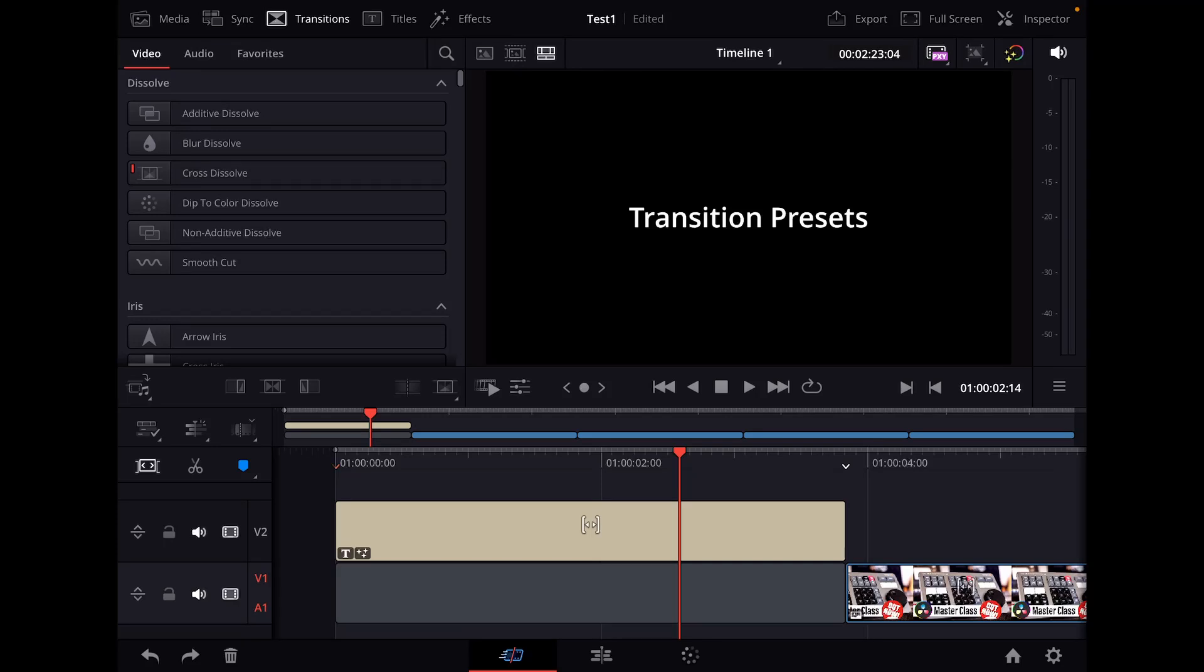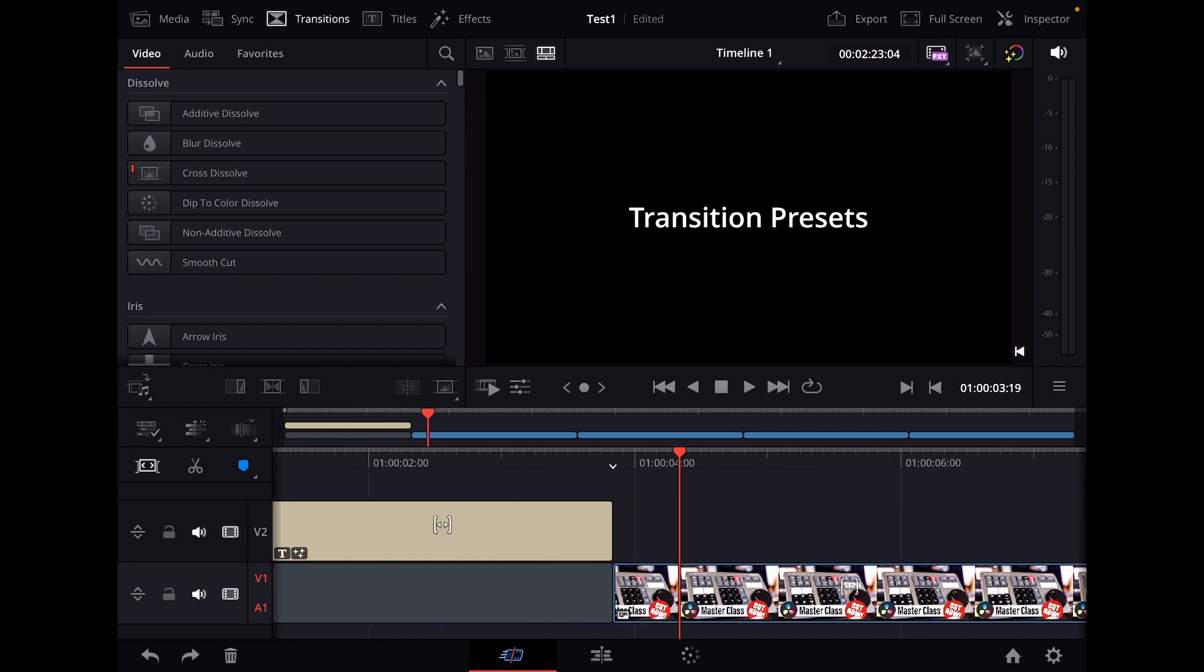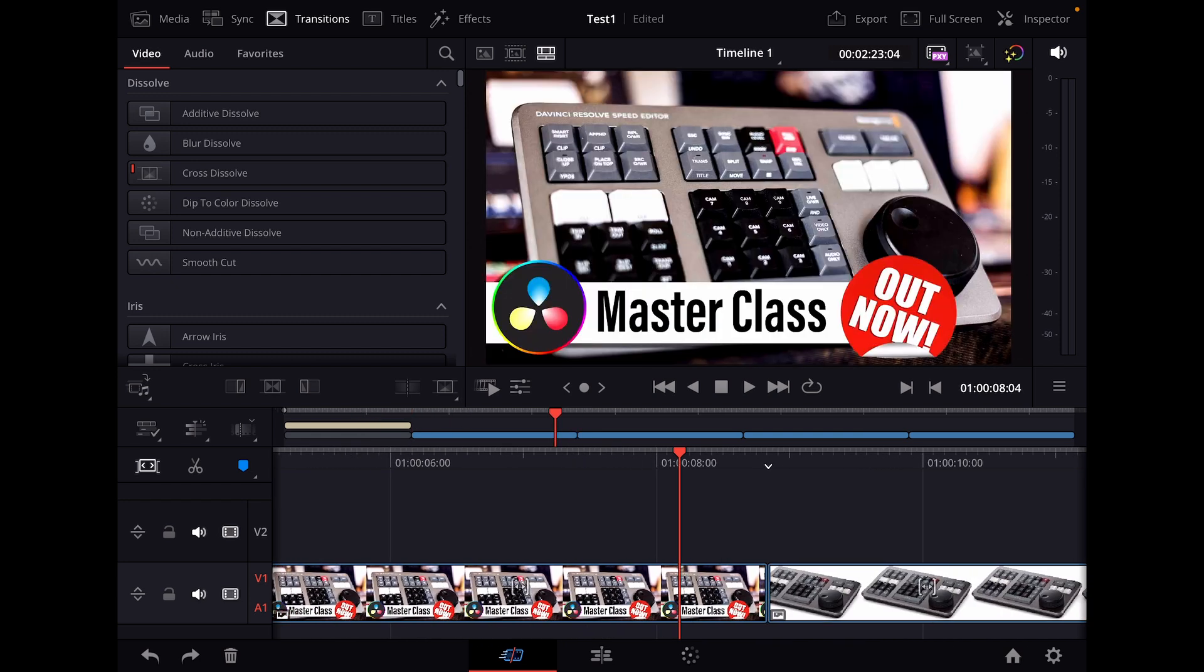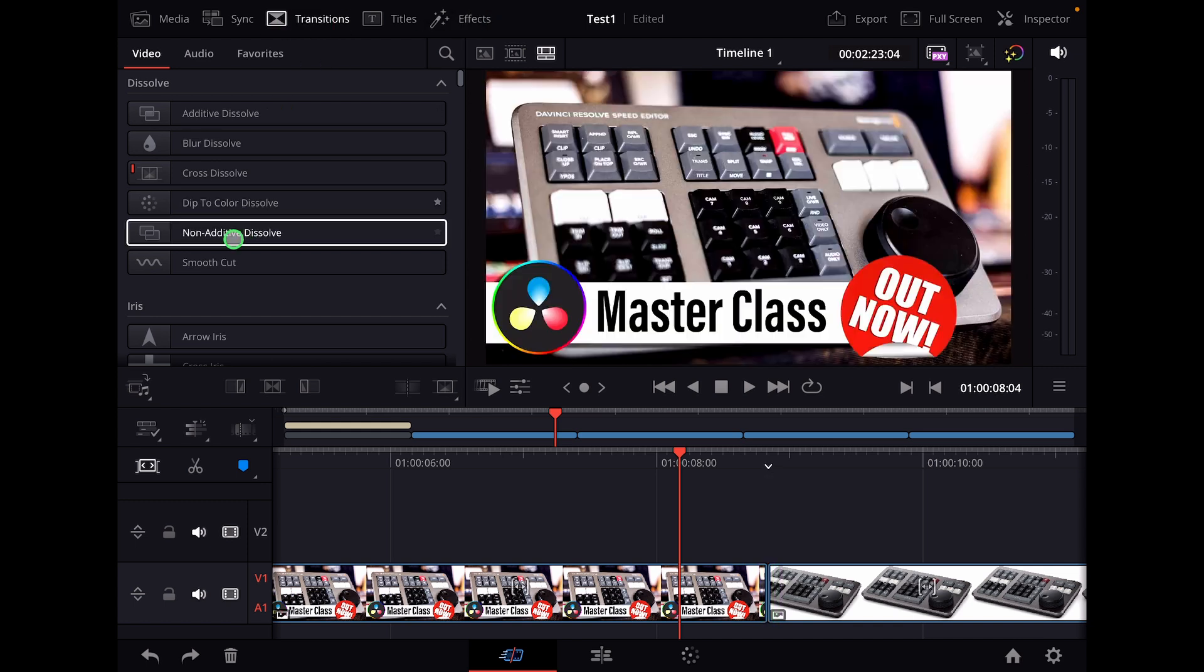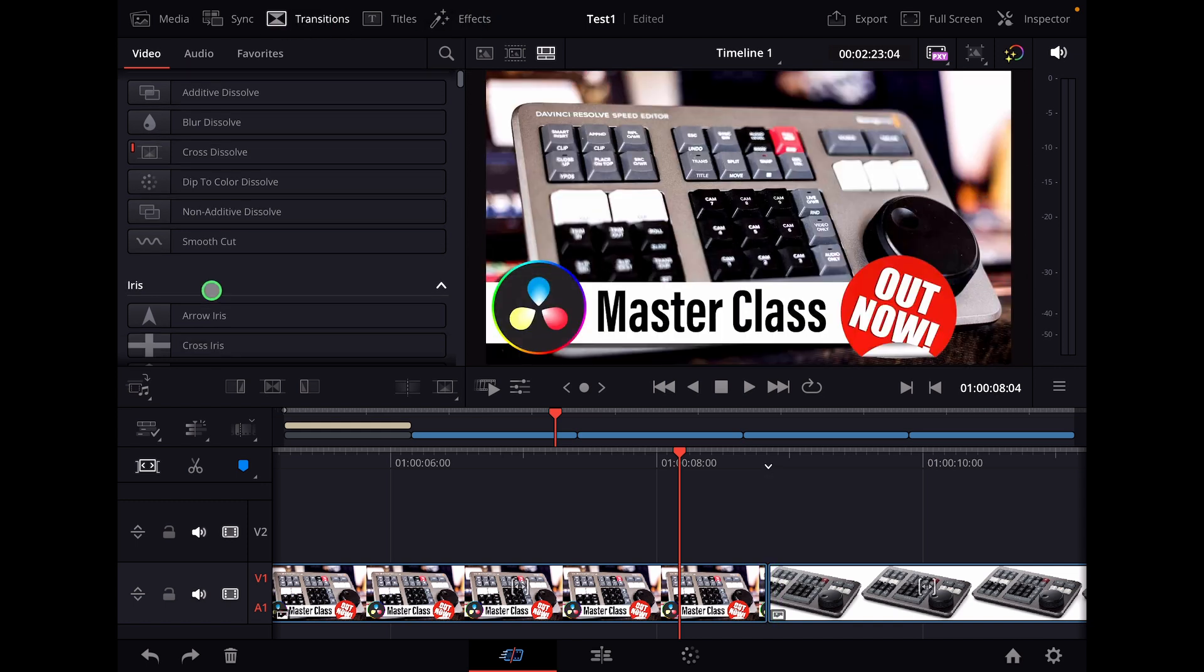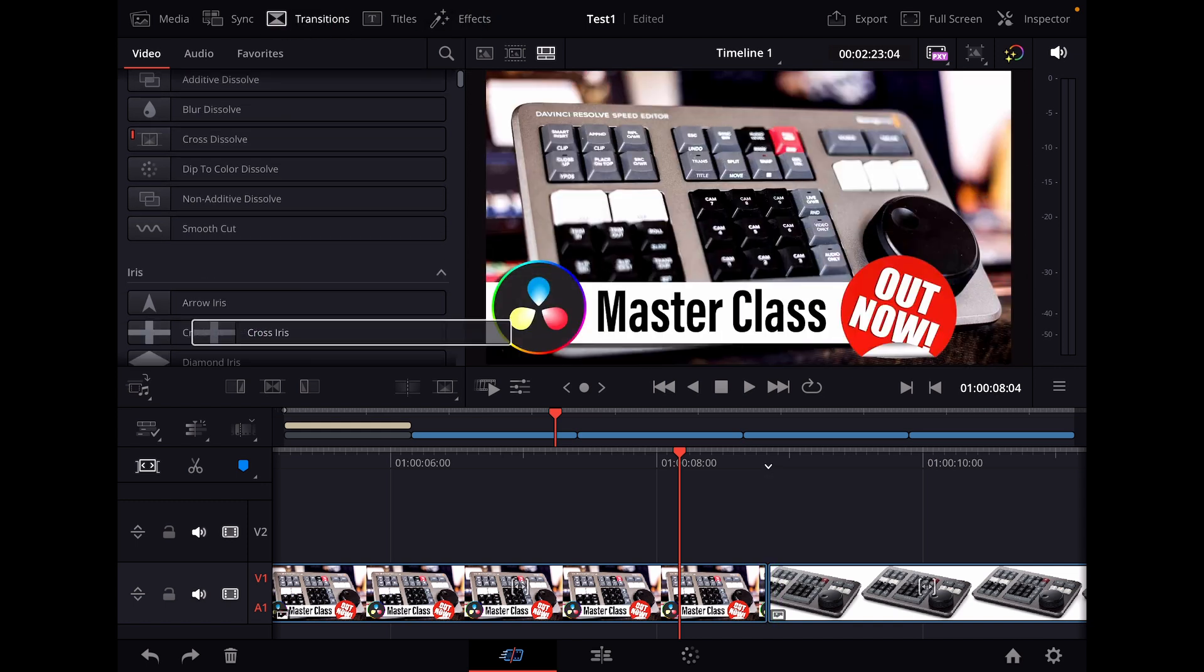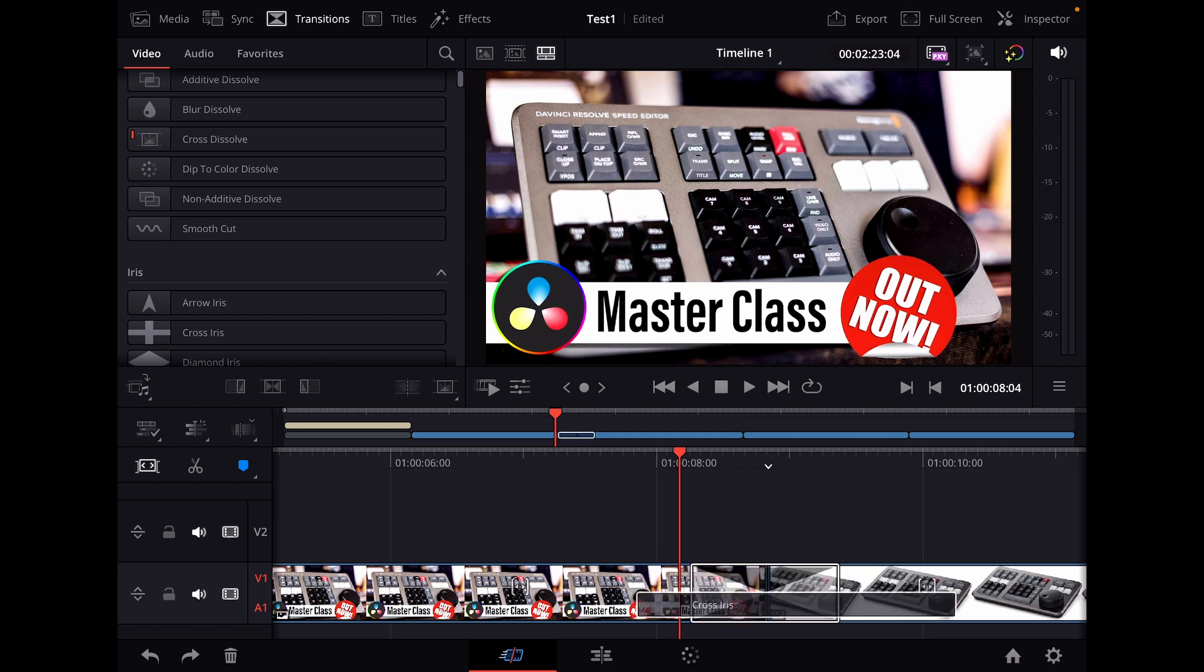In this video today I want to show you how you can add transition presets in DaVinci Resolve for the iPad. What do I mean by transition presets? If I come here to my images, my video, and I add any transition here from the transitions tab. Let's say for example I want to use this one, this cross iris, and I place it here on top.